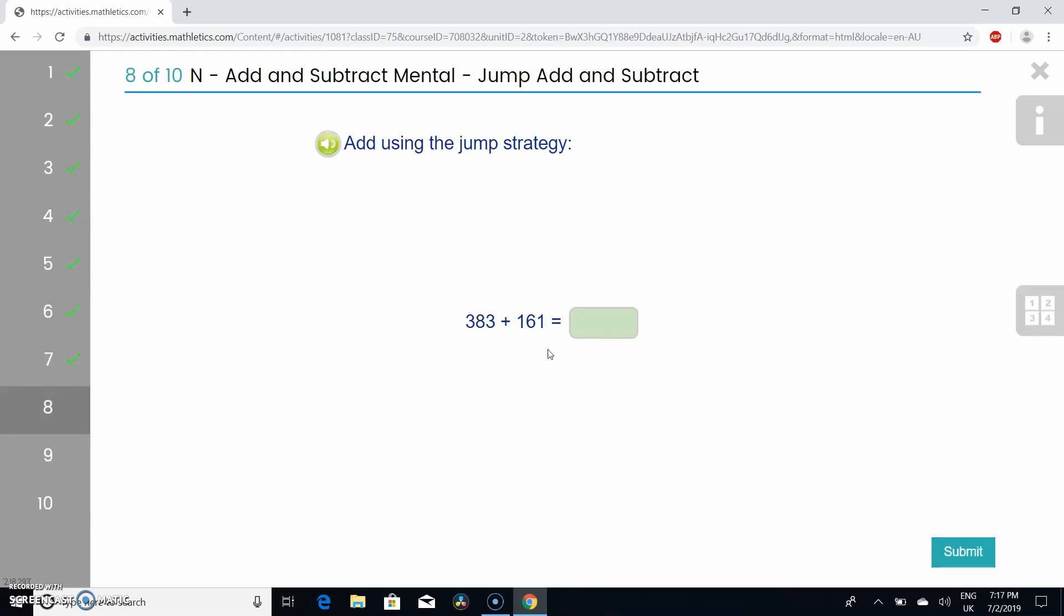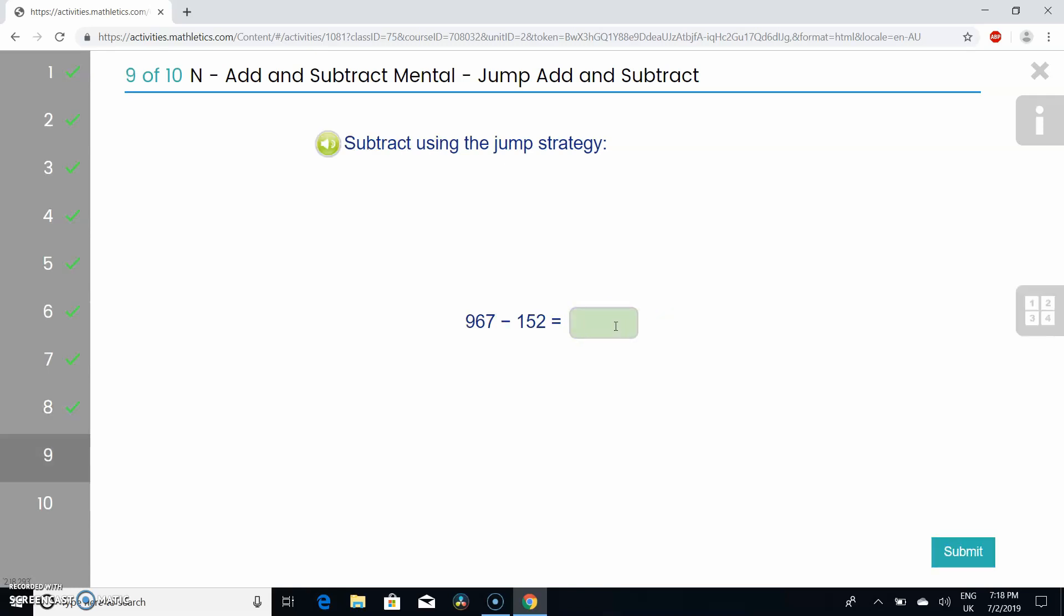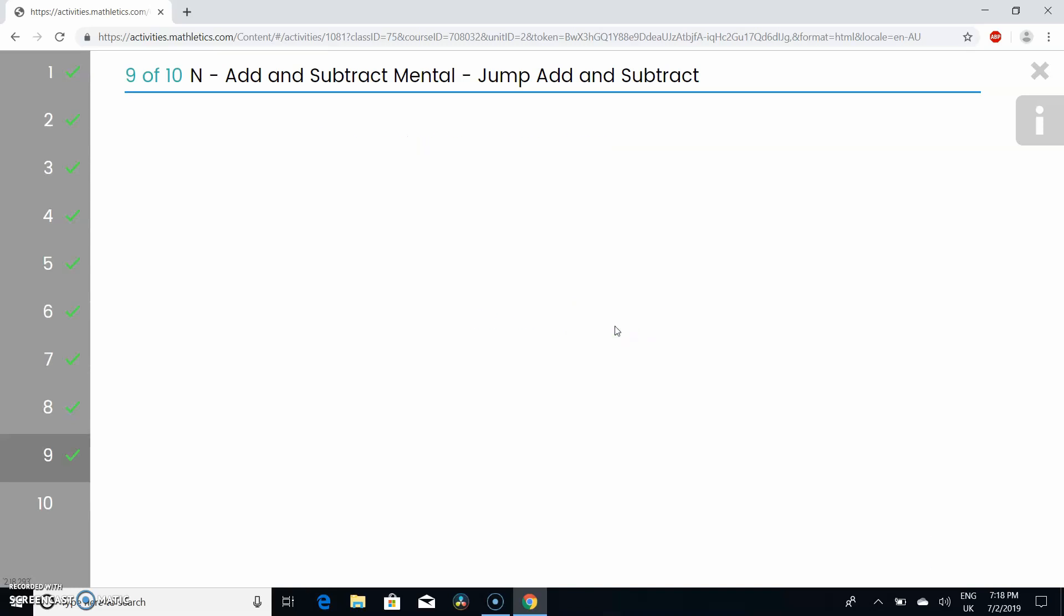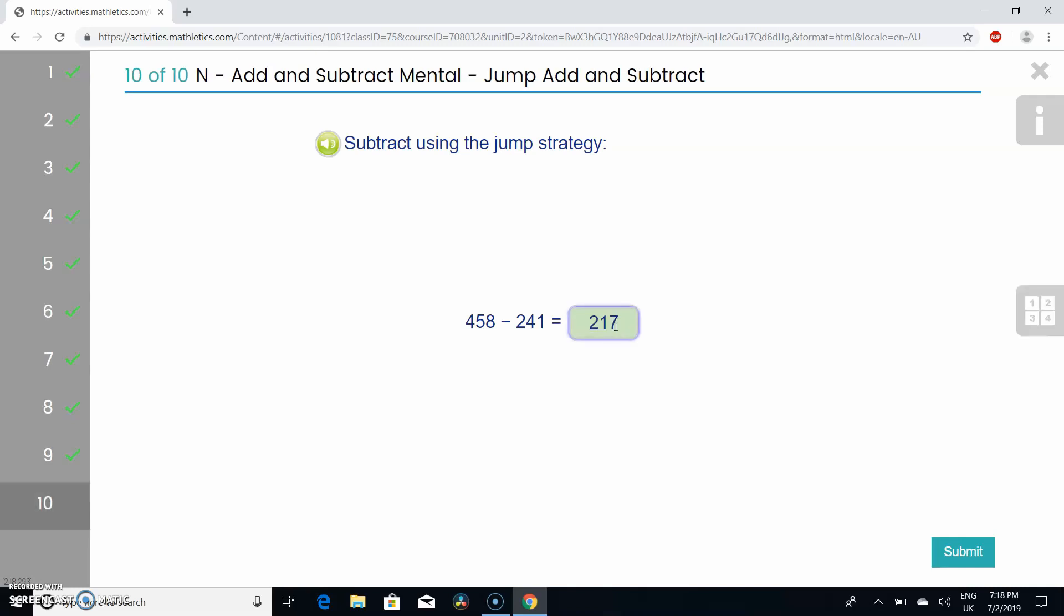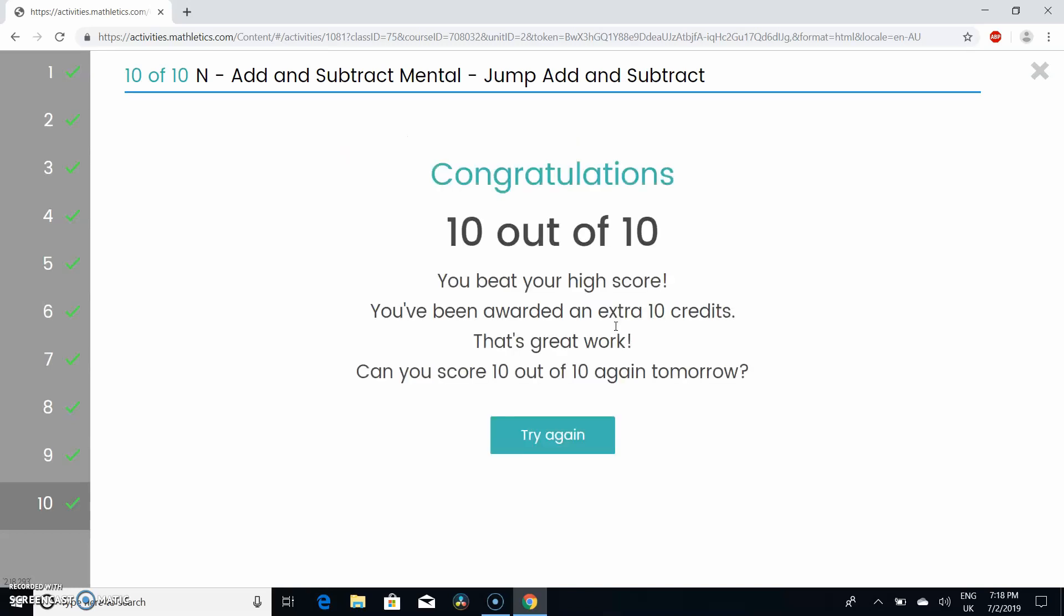The answer is 544, so let's put that down. Fingers crossed again. Got the answer 815. Let's put that down. We got it correct. We're on the last question. Let's do it quickly. It's 458 minus 241.